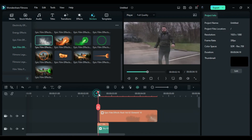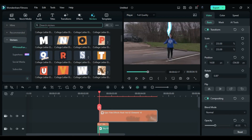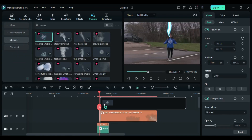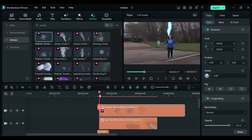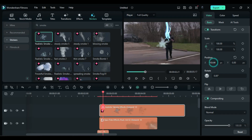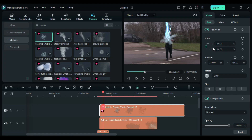Search for Smoke under Stickers. Apply Realistic Smoke Element 10 at the playhead position on a new track. Place it at the lightning striking point. Increase the scale to 130. Then shrink the effect to match the duration.